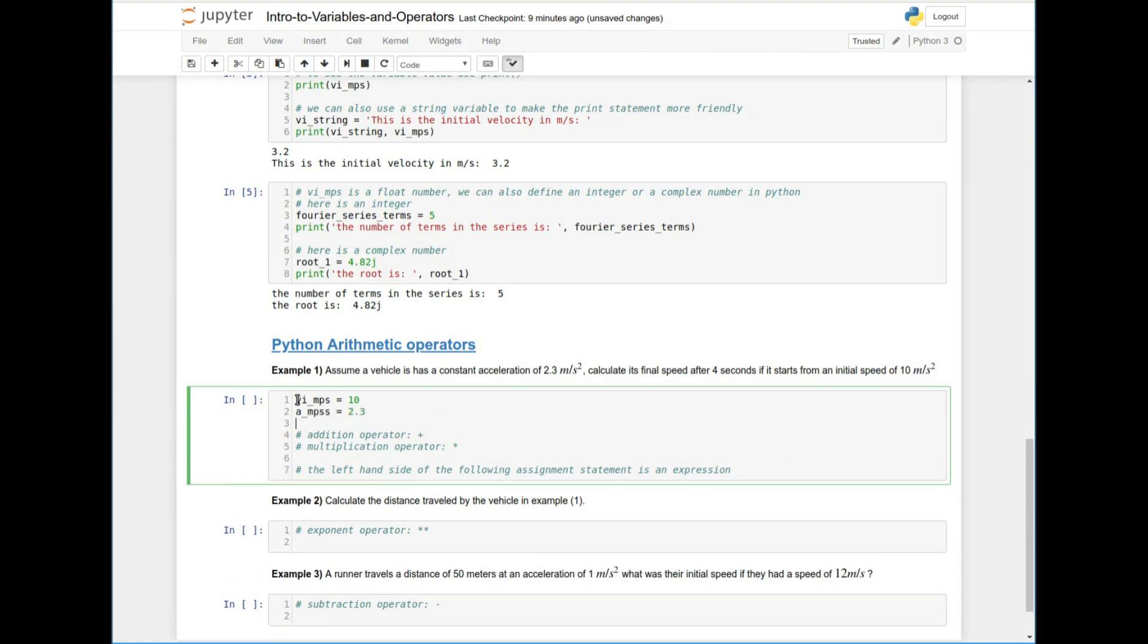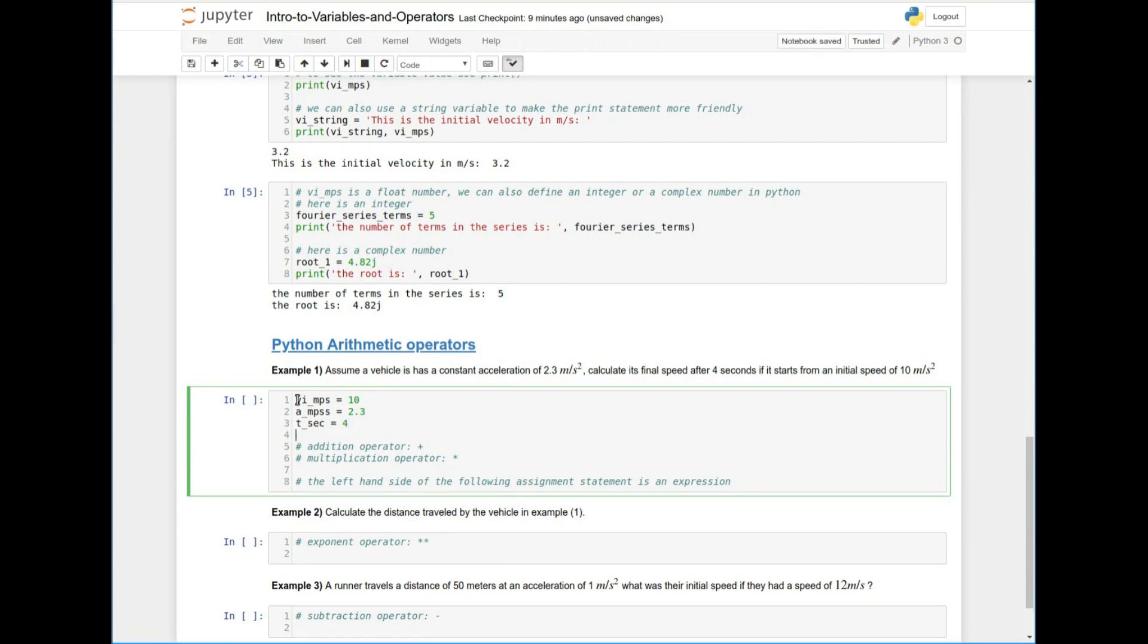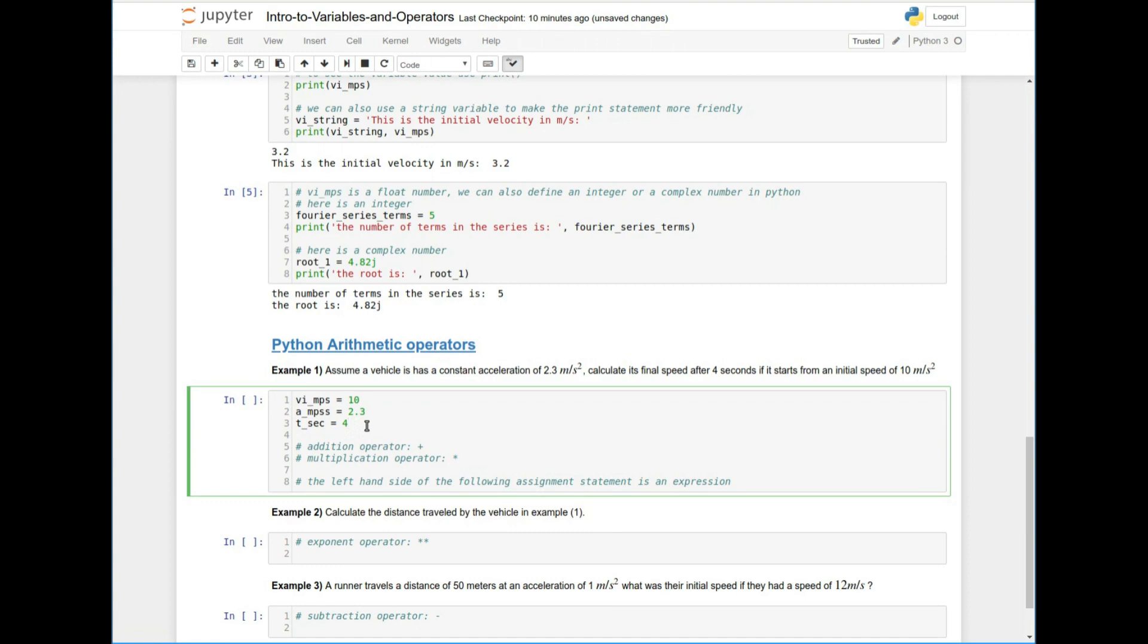But now what do we have given in the problem? We have V initial and that's equal to 10 meters per second, right? We have the acceleration and that is 2.3 meters per second squared. And we have the time, excuse me, we have the time for seconds, right? And I make it a habit of in my variable name to put the units because then the, whoever's reading my code or when I'm coming back to read my code after a month or two months or six months, then I know, oh, this is, this is time in seconds.